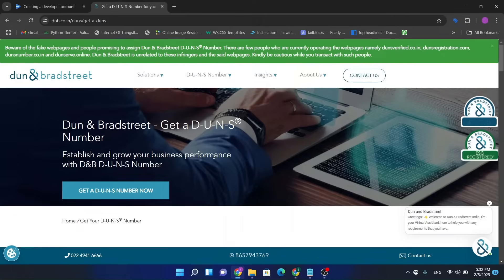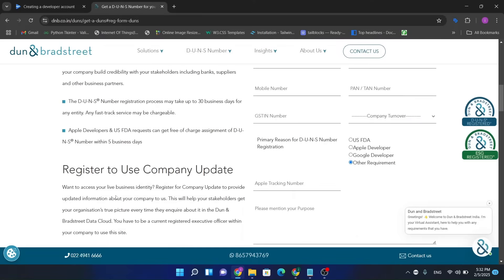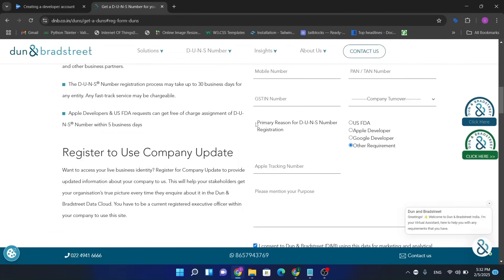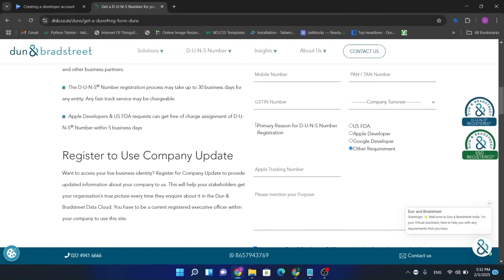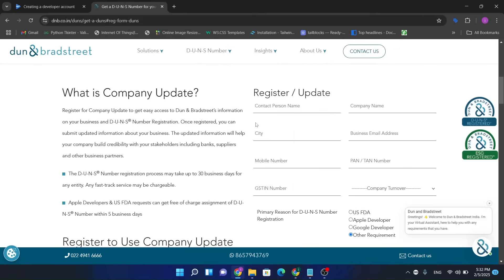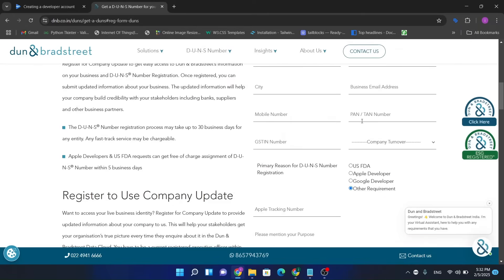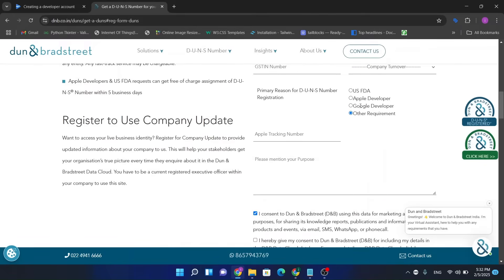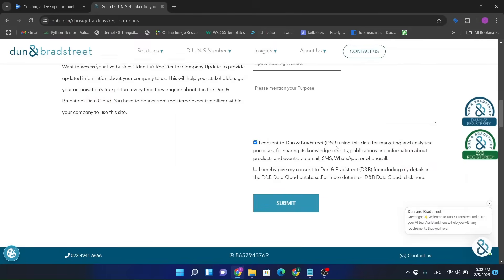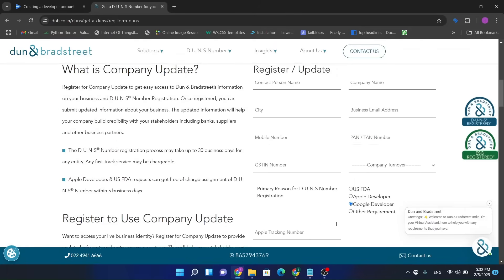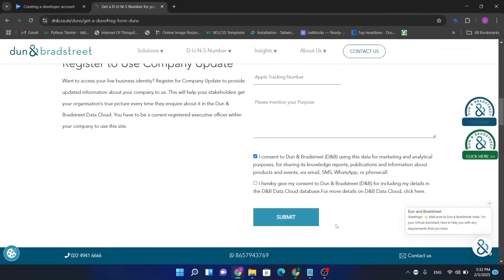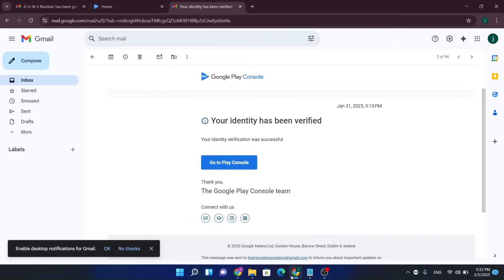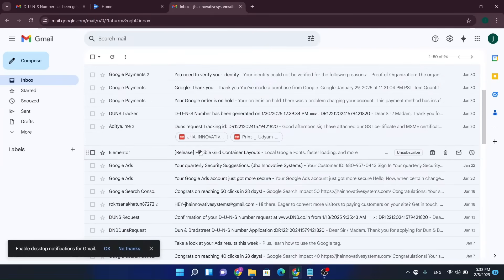They ask for contact, GST number, PAN card. Okay, choose here Google Developer. This Apple tracking number is not mandatory. So once you filled out all these information, just submit. After the submission, you will get an email from them.